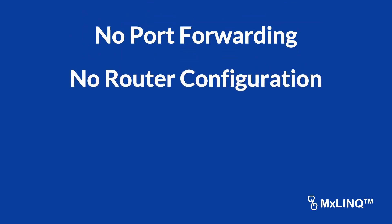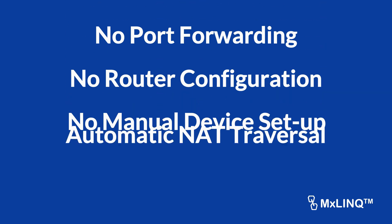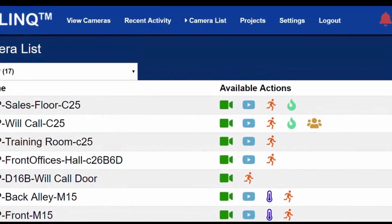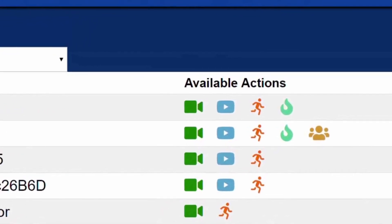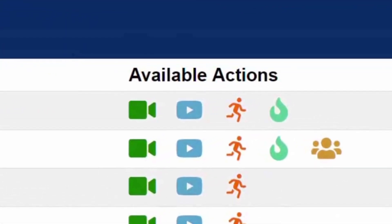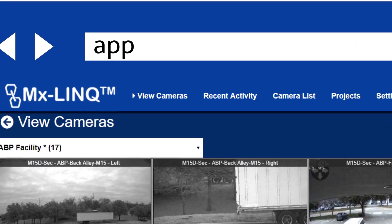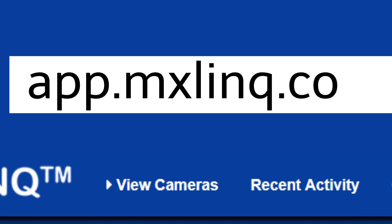With MXLink, there's no port forwarding, no configuring routers, and no manual device setup. MXLink automatically connects to your cameras, eliminating all of your NAT traversal headaches. You don't need to be a Mobotix expert to easily and effectively access and utilize the most advanced features Mobotix cameras have to offer. Onboarding is a breeze and there's no end-user setup required. With our one-click SMS install, you can see your cameras in seconds on any modern smartphone.